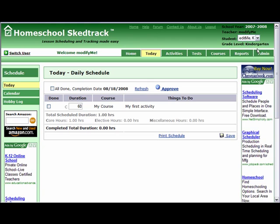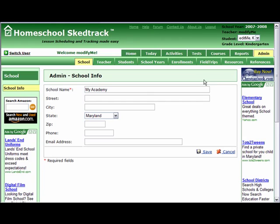To customize this information for your homeschool, go to Admin. All the tabs under Admin are for managing your homeschool. These tabs are only accessible to the teacher. Let us go through all these tabs one after the other. The first tab is the School tab.